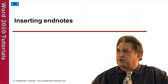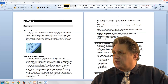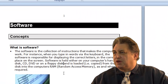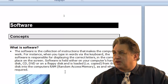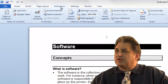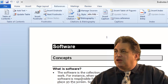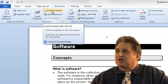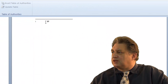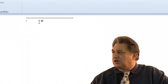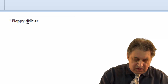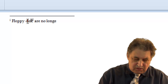Inserting Endnotes into a document. Here we have a typical document. I'll click just after the point where I want the Endnote number to be displayed — in this case just after the word Floppy Disk. Click on the References tab, and even though we're using an Endnote, we still use the Footnotes section, but instead of Insert Footnote I click Insert Endnote. This takes you to the end of the document, and there I can type 'Floppy disks are no longer used'.